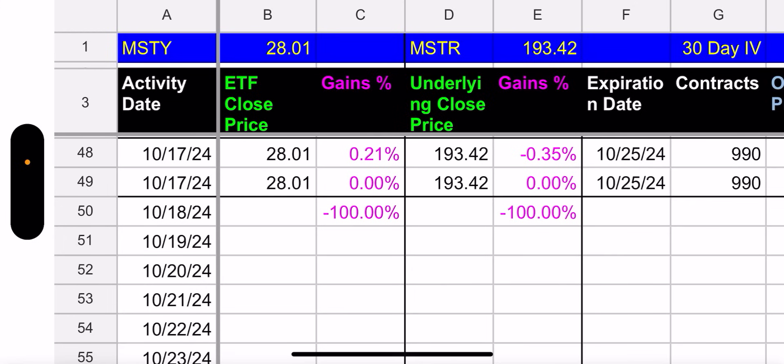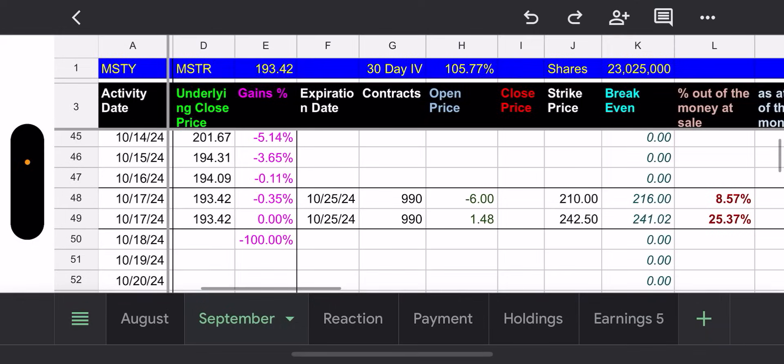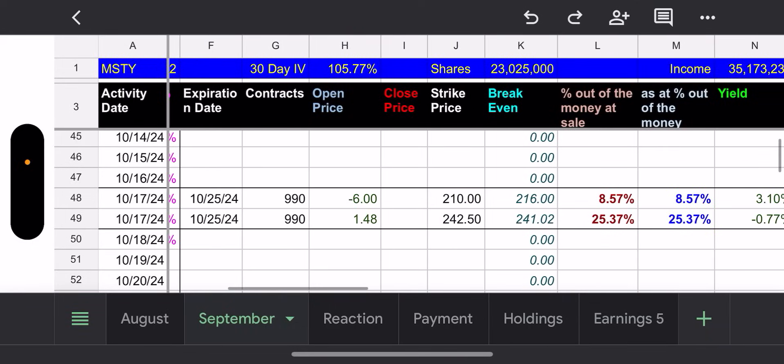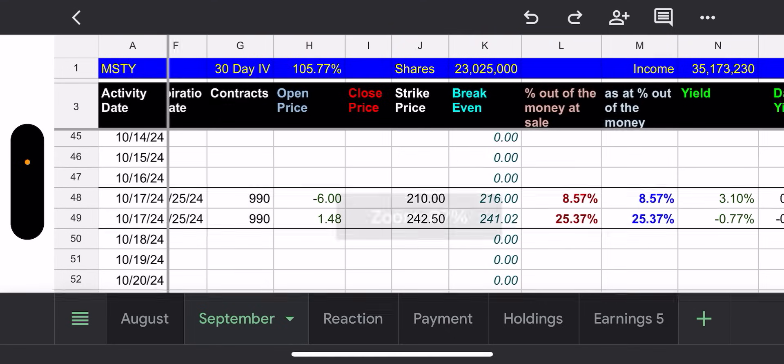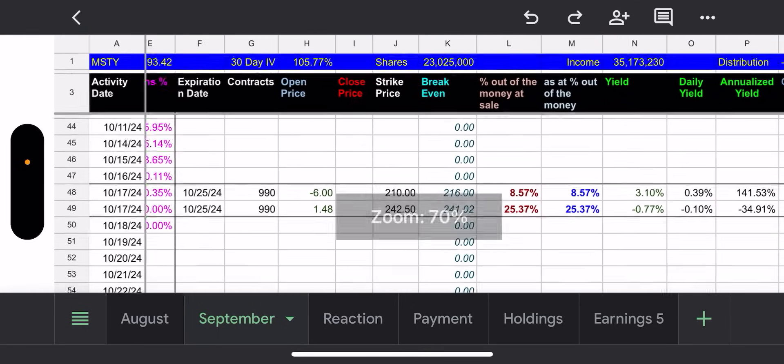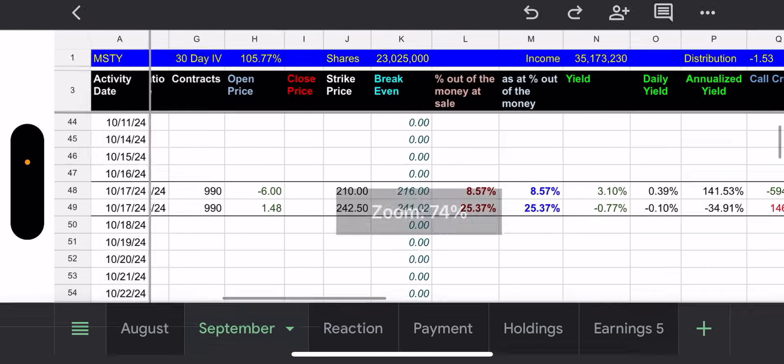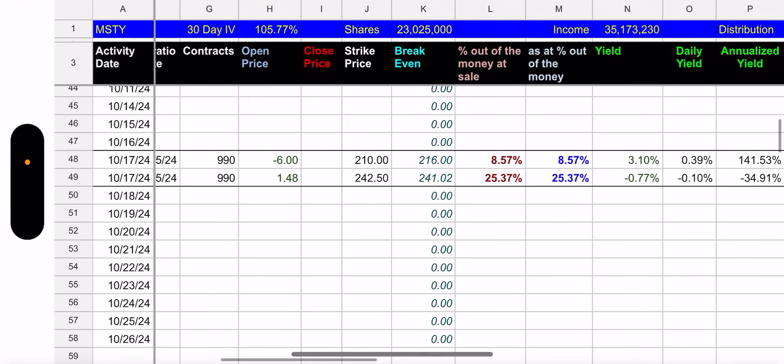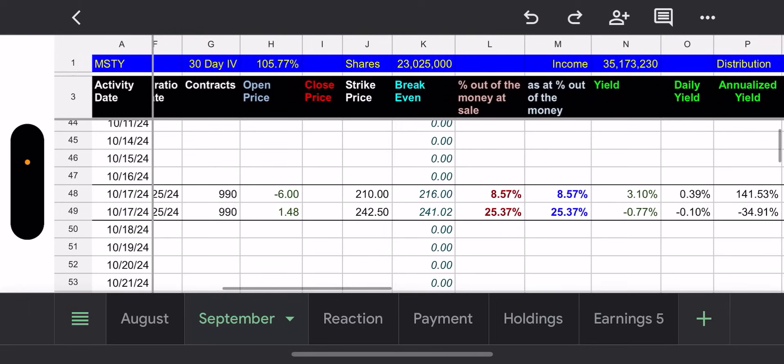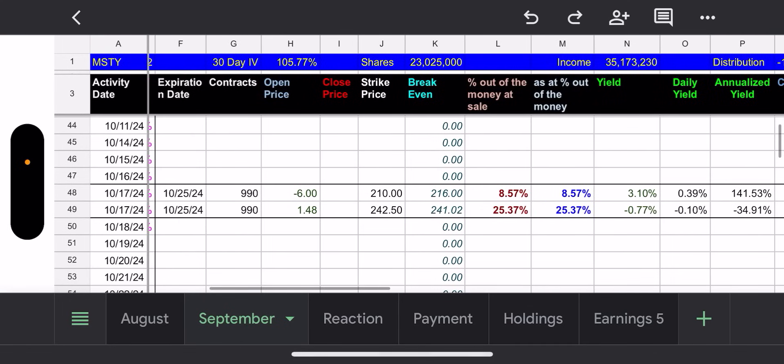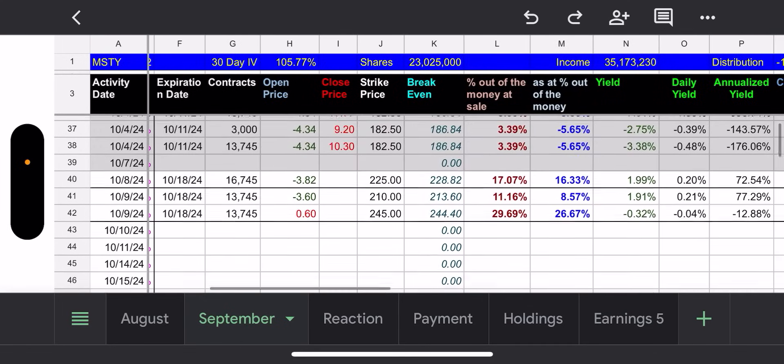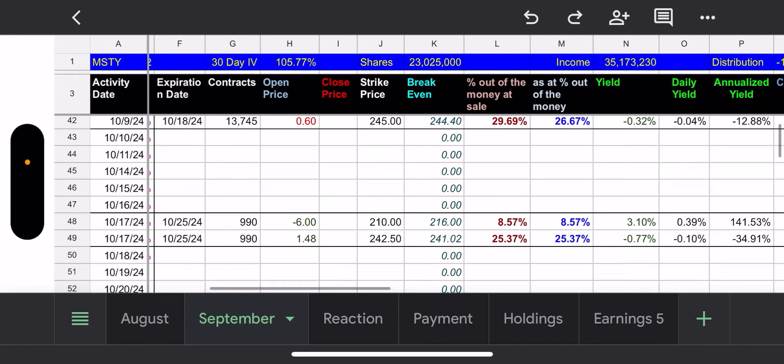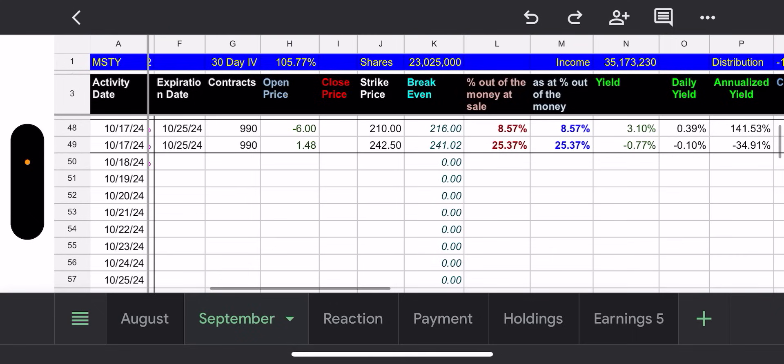All right. So if we go to the September tab, we could see how MSTR did yesterday. Pretty light day. It was up, down, all around. But in the end, it ended up down 0.35%. MSTY said, not me, brother. I am up 0.21%. So pretty good. You know, good day overall. It's okay to have it. If you could have a boring day with 105% IV, that's a win.